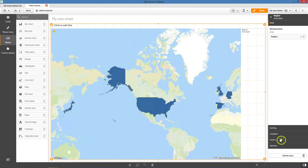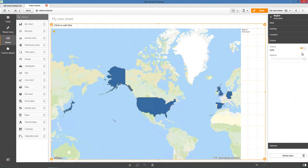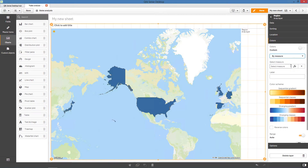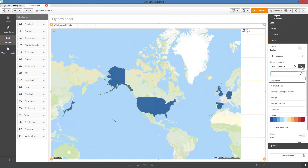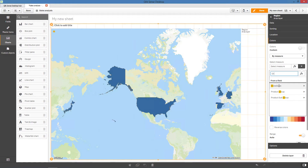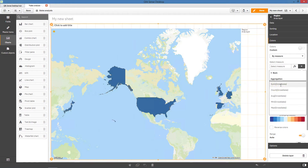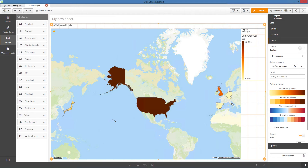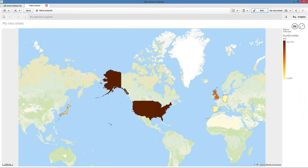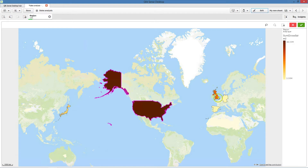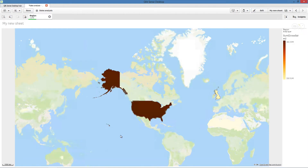Then, under Appearance, select Colors and switch Colors to Custom. Next, select the option to Color by Measure, and select a measure. This will color your visualization by the measure you selected — in this example, the sum of gross sales. By using Colors with your Area Layer, you can present different measure values for the areas.